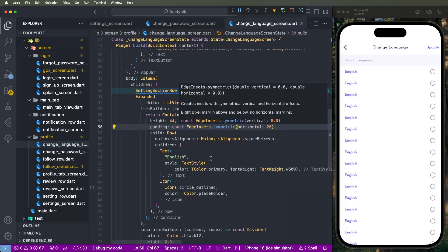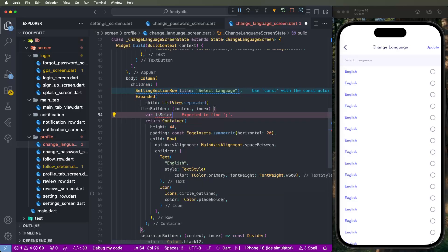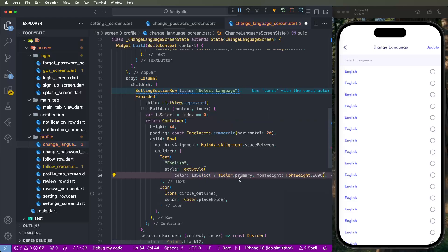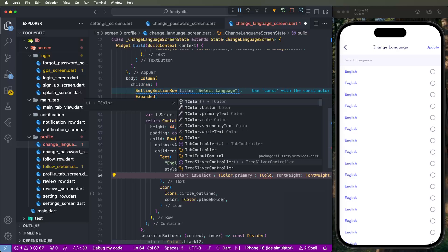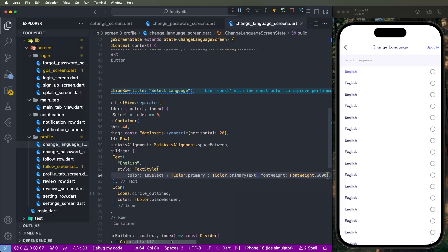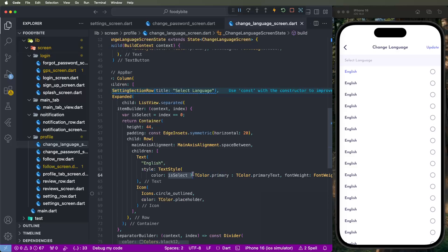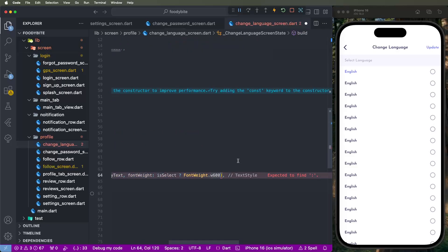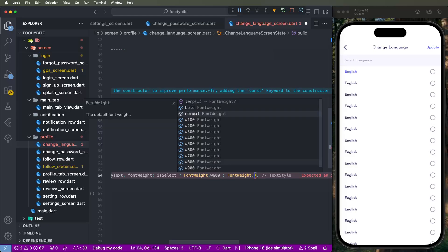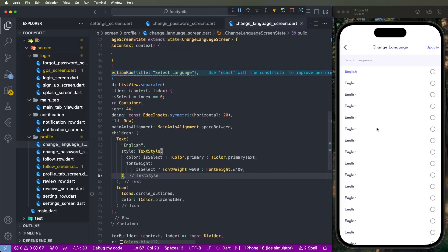Now we need to give the isSelected flex — set by default if index equals 0 then it means selected. Copy here and set the selection color: if selected, use tColors primary, otherwise use primary text. Look like this here, and similarly we need to change the font weight — if selected, show as bold; otherwise set font weight to regular. Also need to change the text color — set secondary text. It looks good, show for this text.